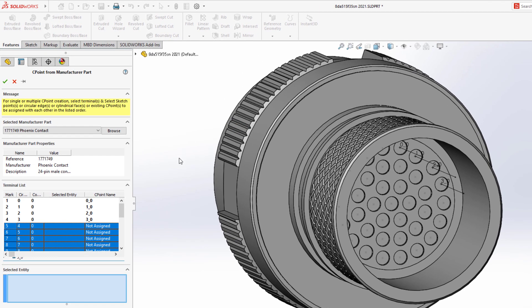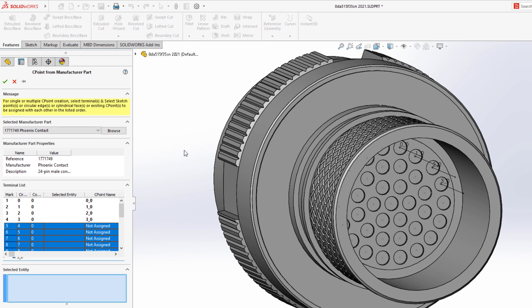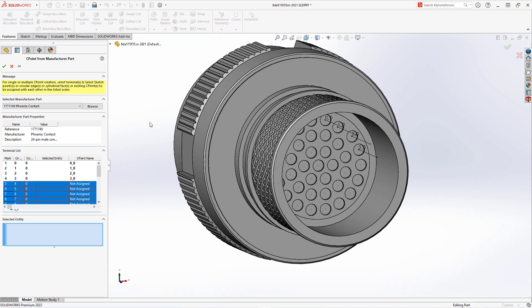The ability to select the point or an edge in SOLIDWORKS to add the connection point with table updates allows you to quickly create electrical components right in SOLIDWORKS. Less time creating parts, and more time designing.